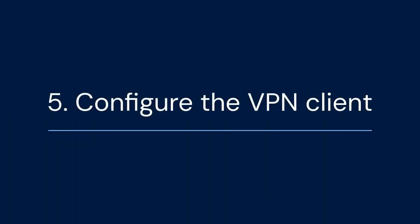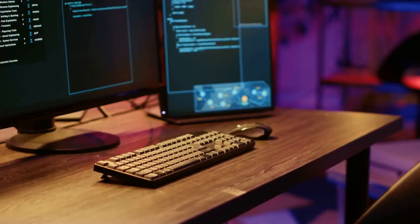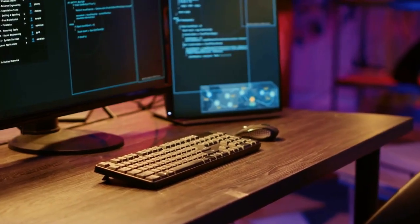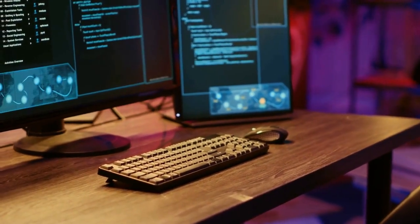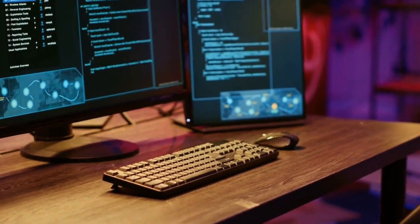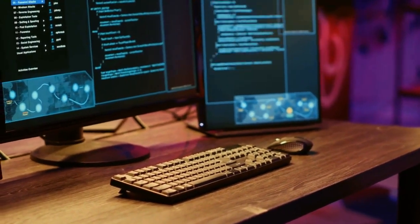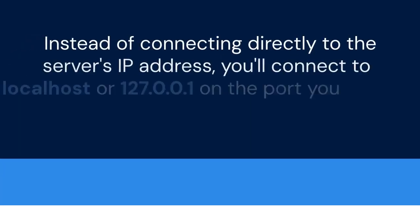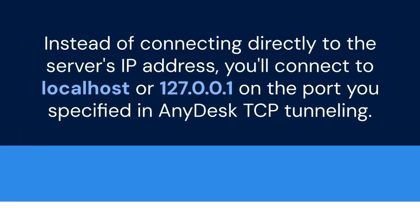Five, configure the VPN client. On your local computer, configure your VPN client, OpenVPN or WireGuard. Instead of connecting directly to the server's IP address, you'll connect to localhost or 127.0.0.1 on the port you specified in AnyDesk TCP tunneling.